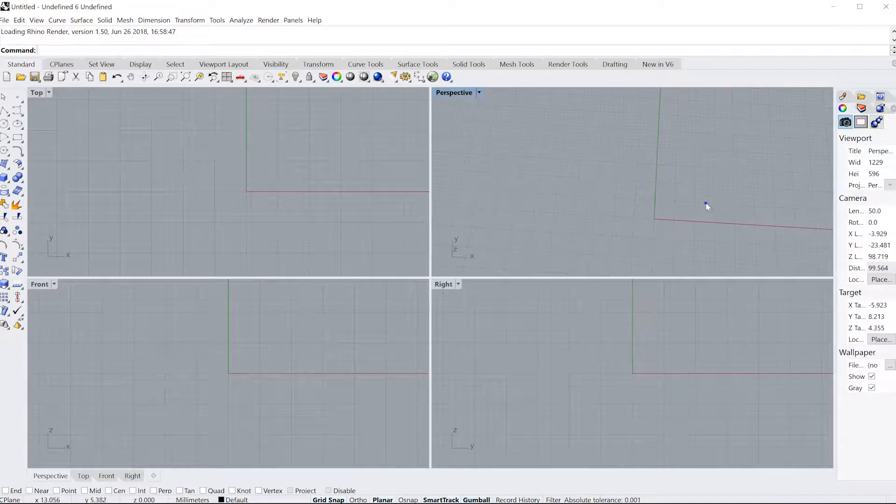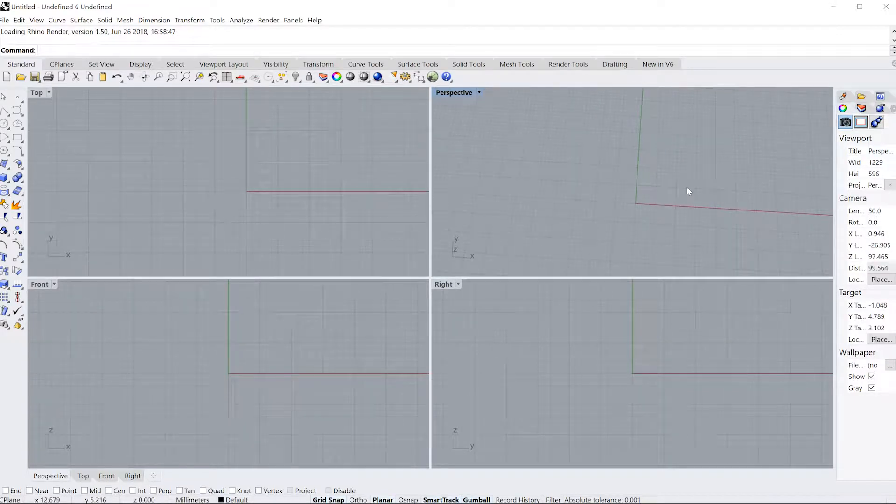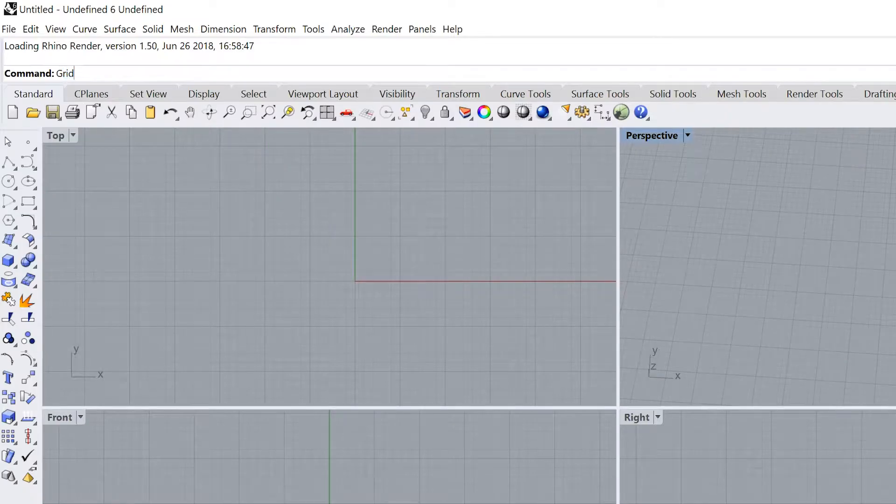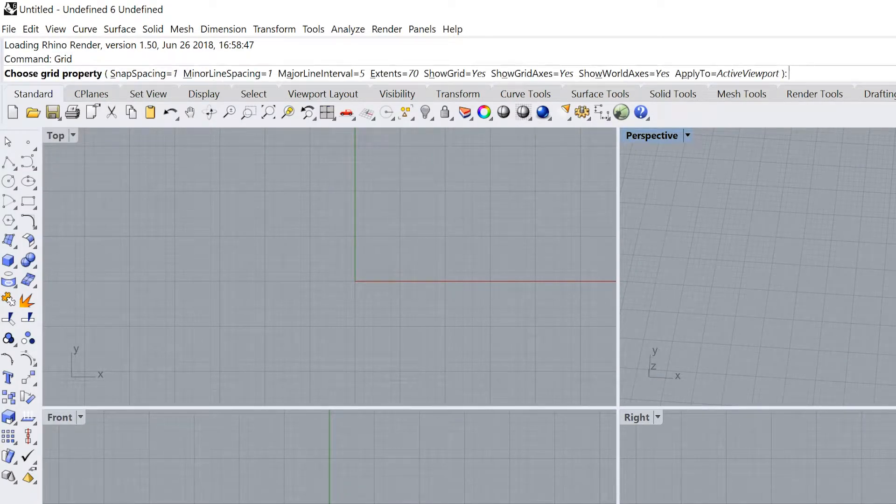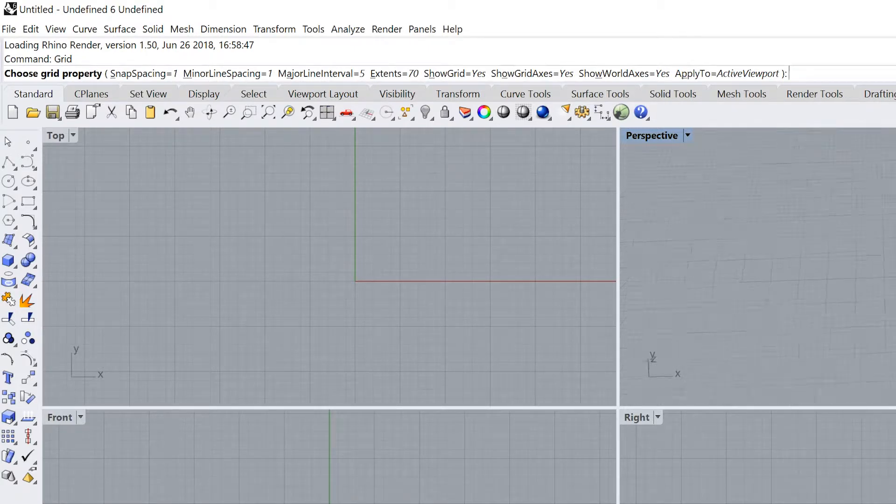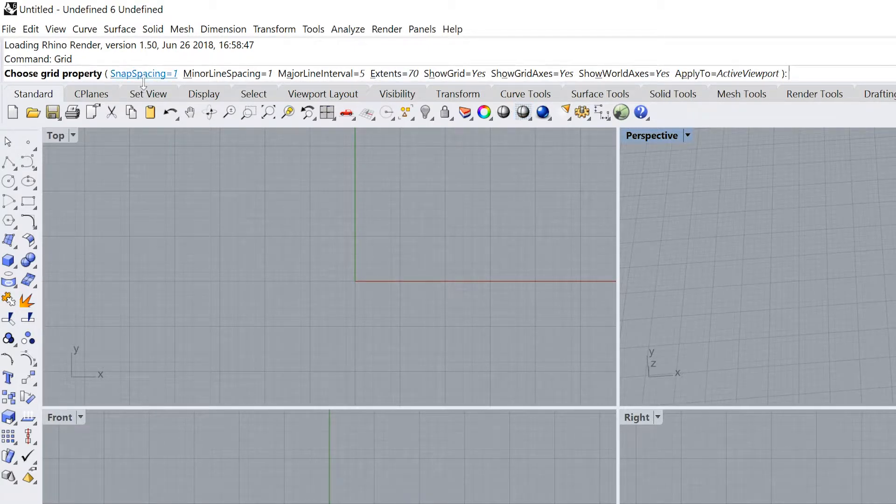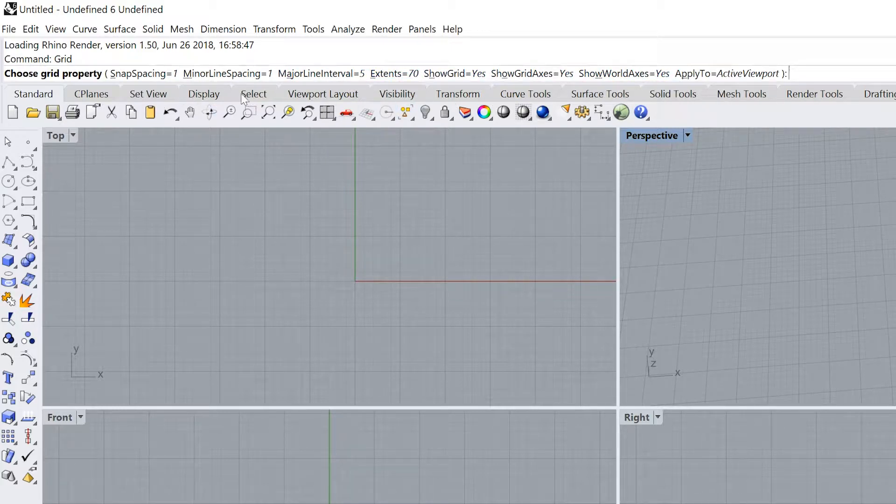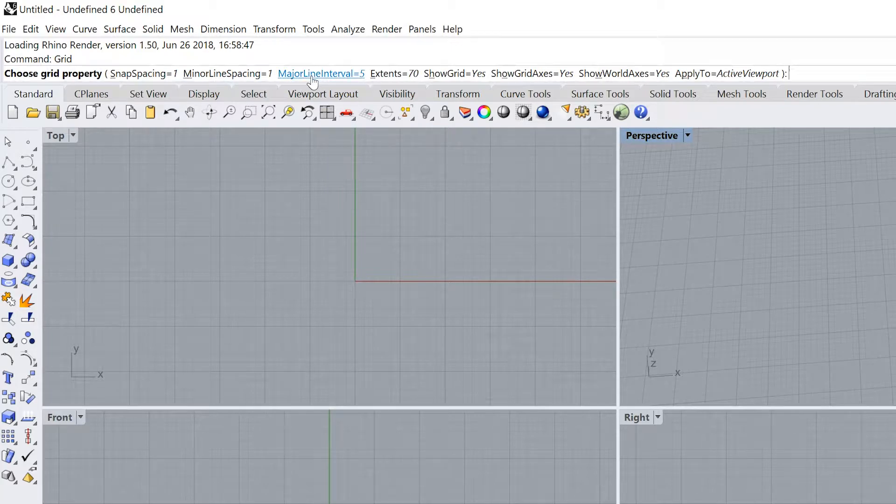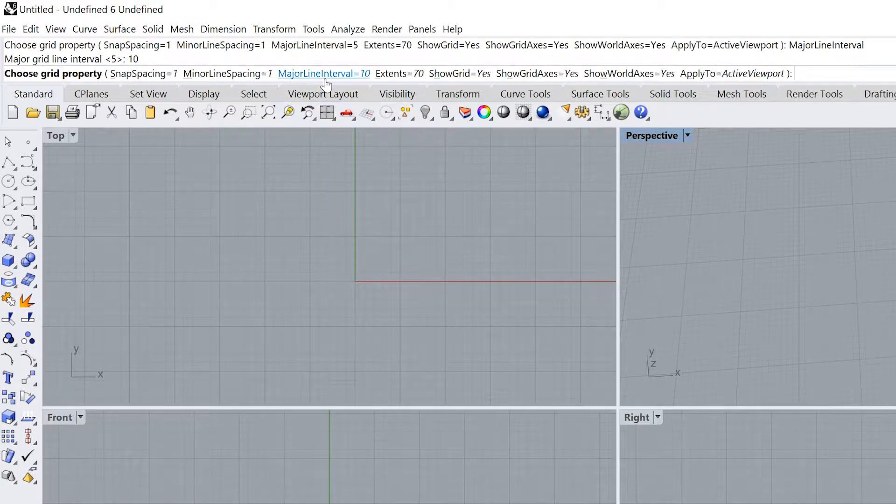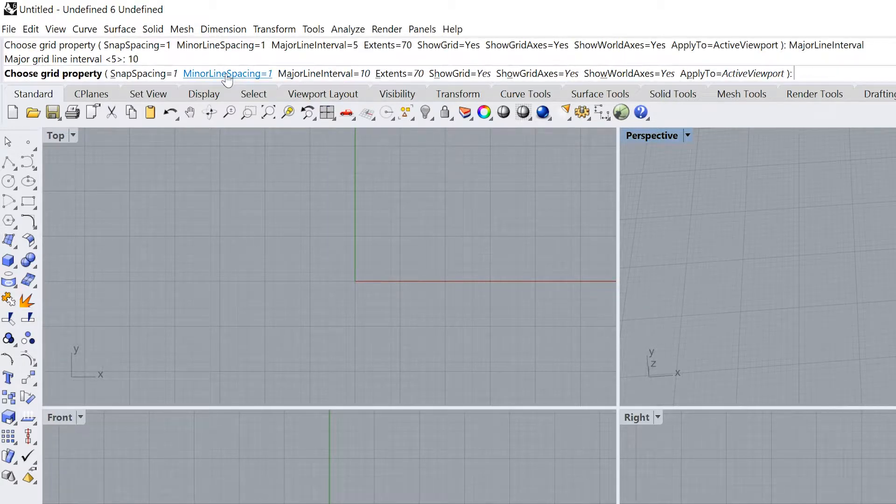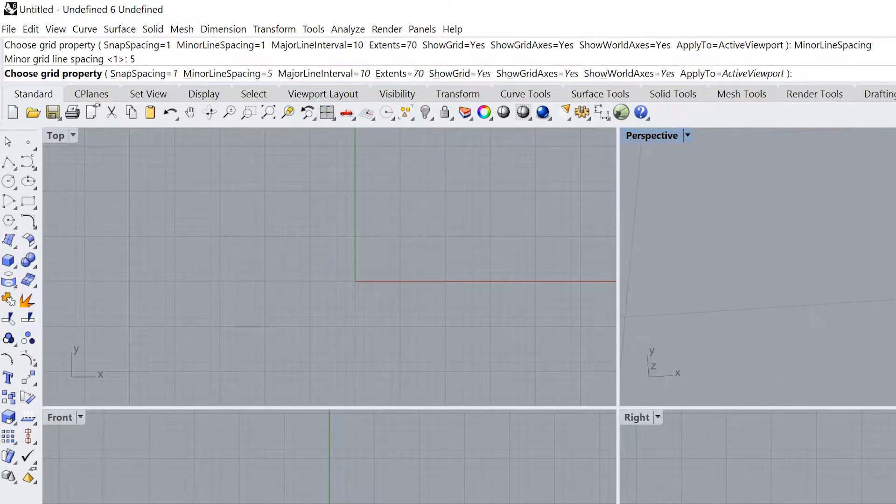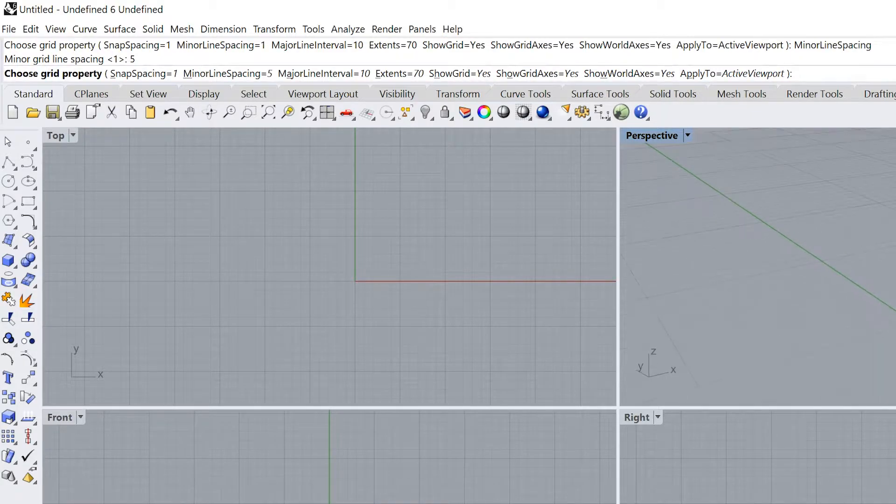I just want to take a moment to talk a little bit about grid and snap. If you type in grid, it will allow you to change the interval of the grid spacing in your model. I want to look at the options and see what grid property I want. I want to change the major line interval to 10 and the minor line spacing to 5. Notice how I changed it so that it's less dense. This makes it a bit easier for me to see.